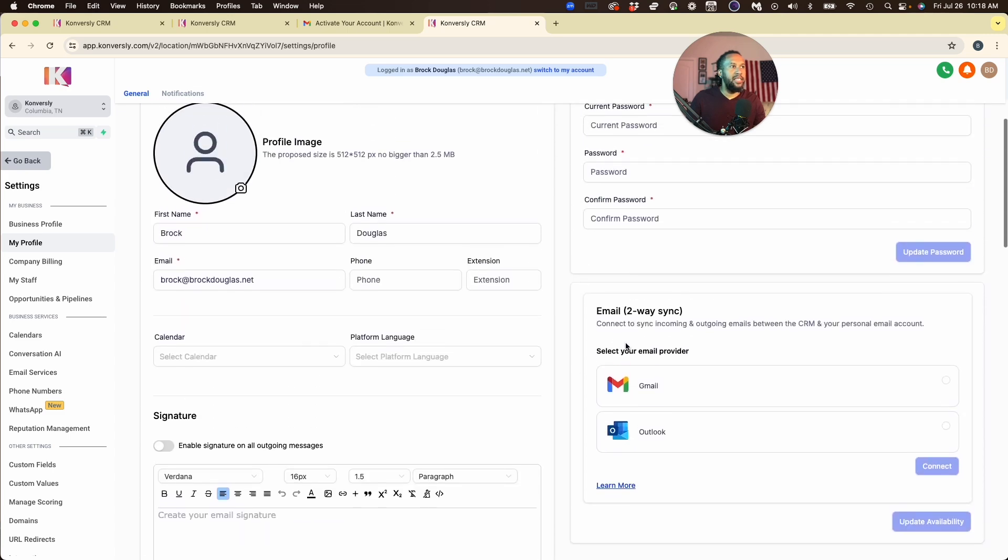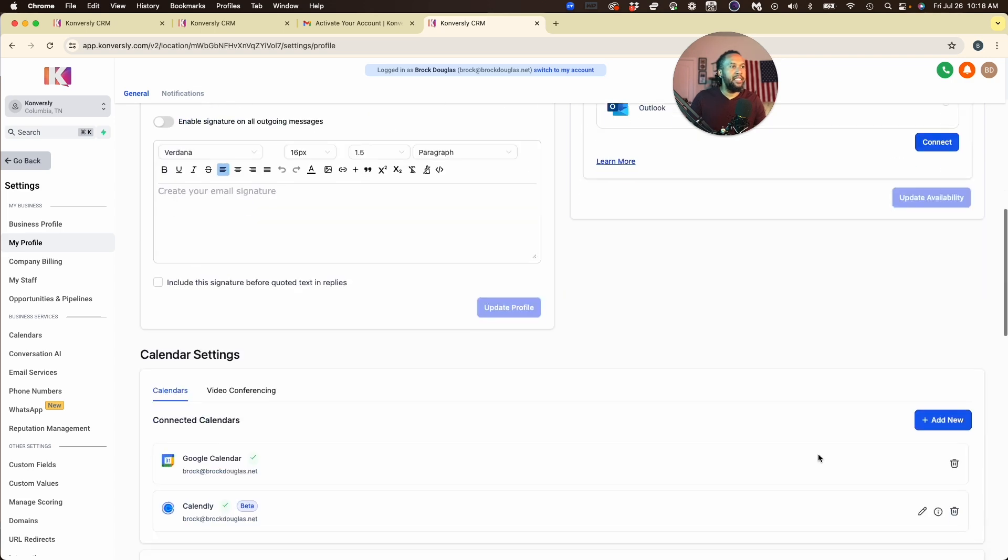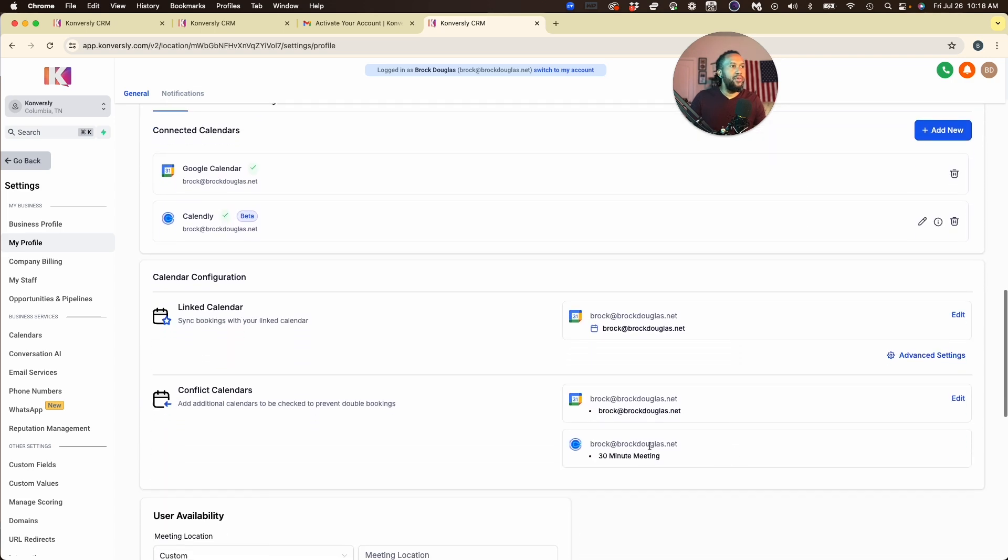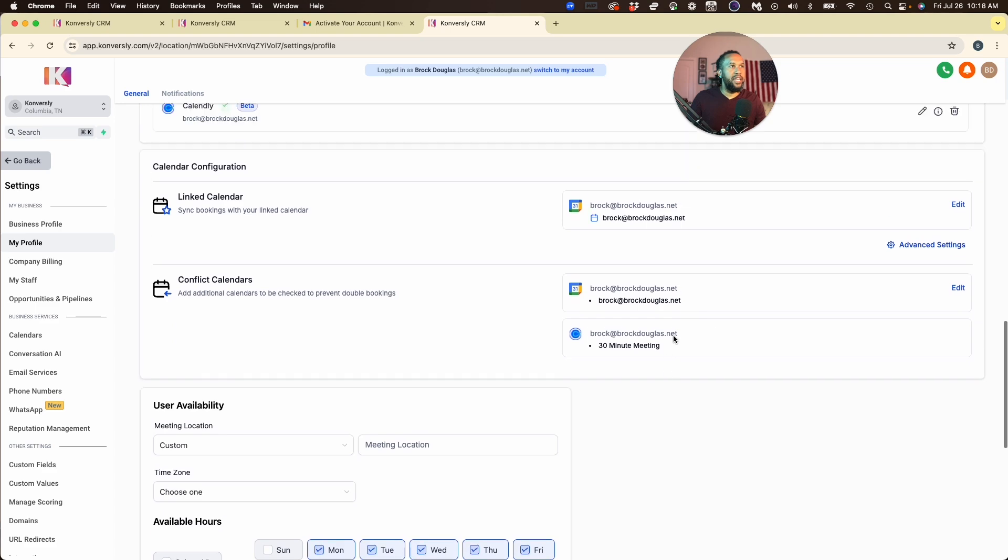The last thing is I typically like to set up my email two-way sync so that I can email back and forth in the CRM. I don't need to log into Google or Gmail just to carry on those conversations. You just select that and hit Connect, and then you're ready to go. We see that my calendars are connected.